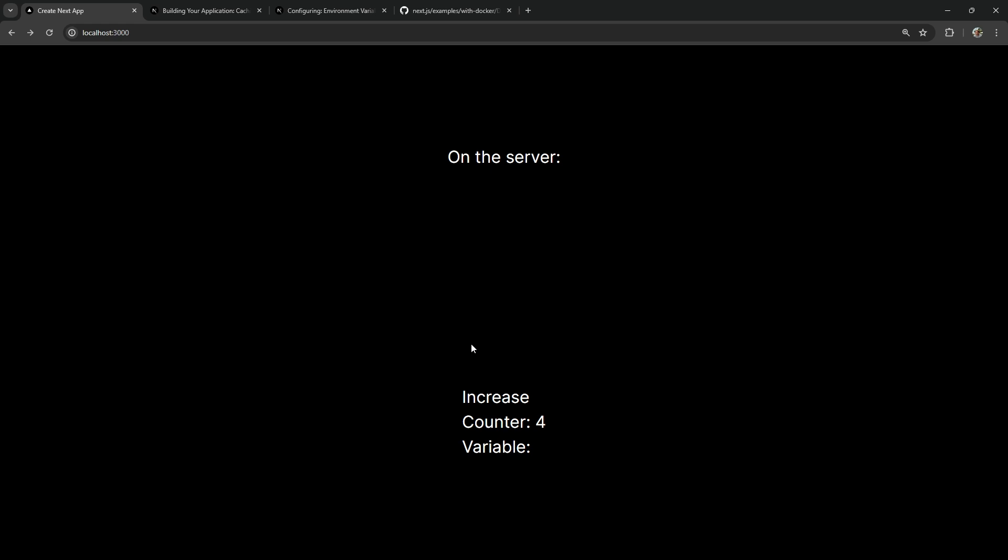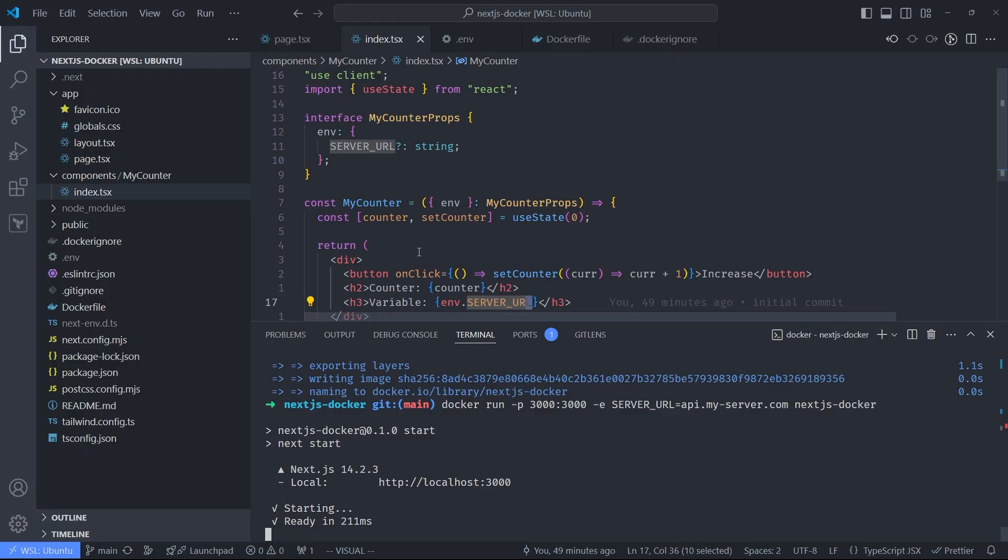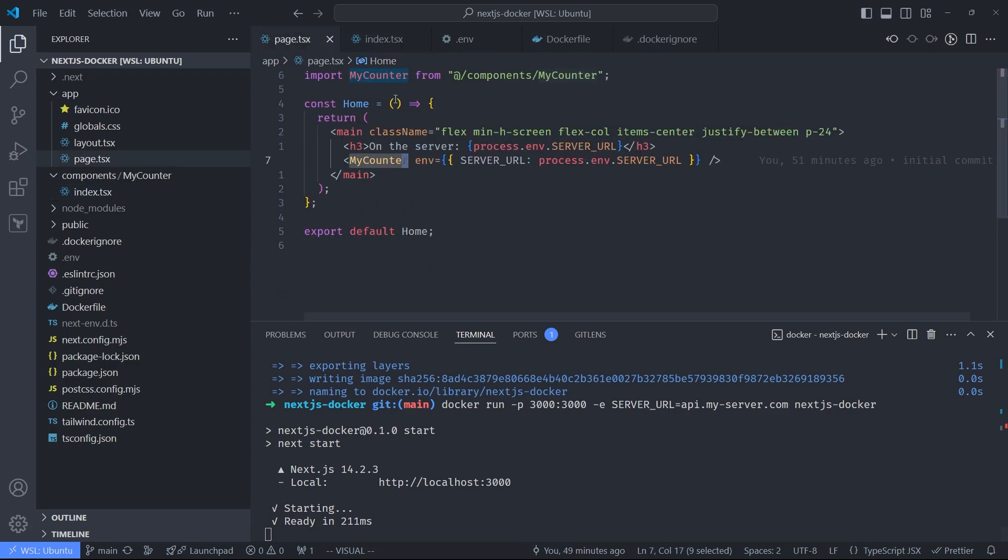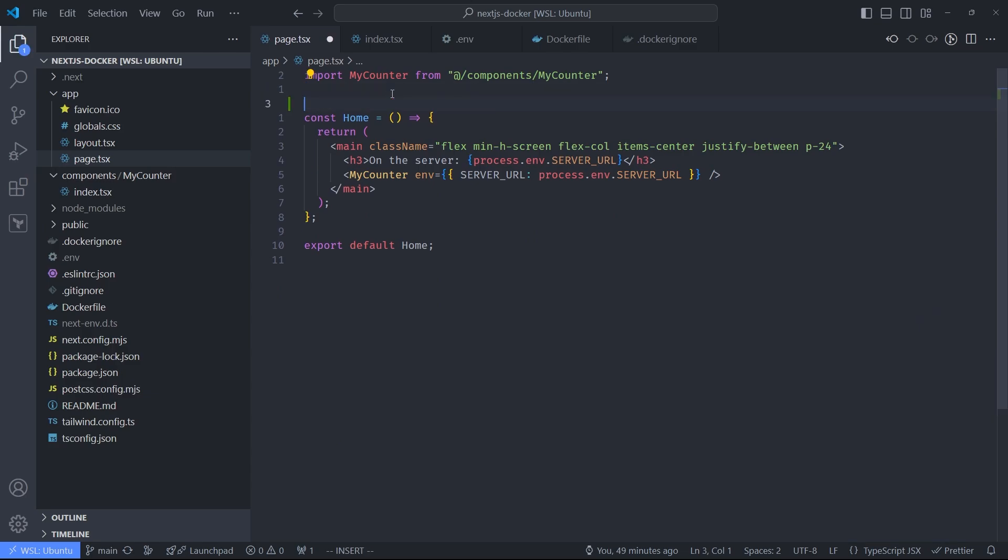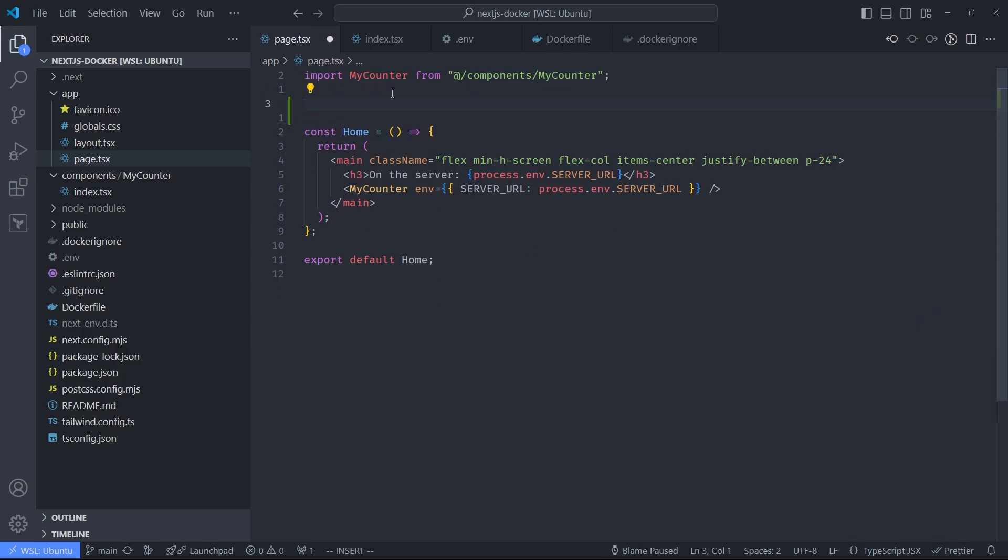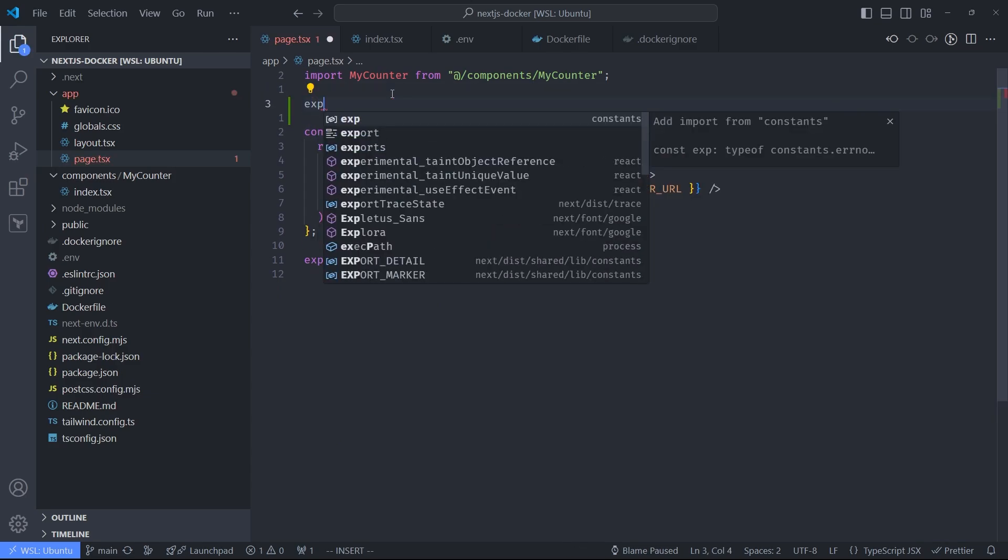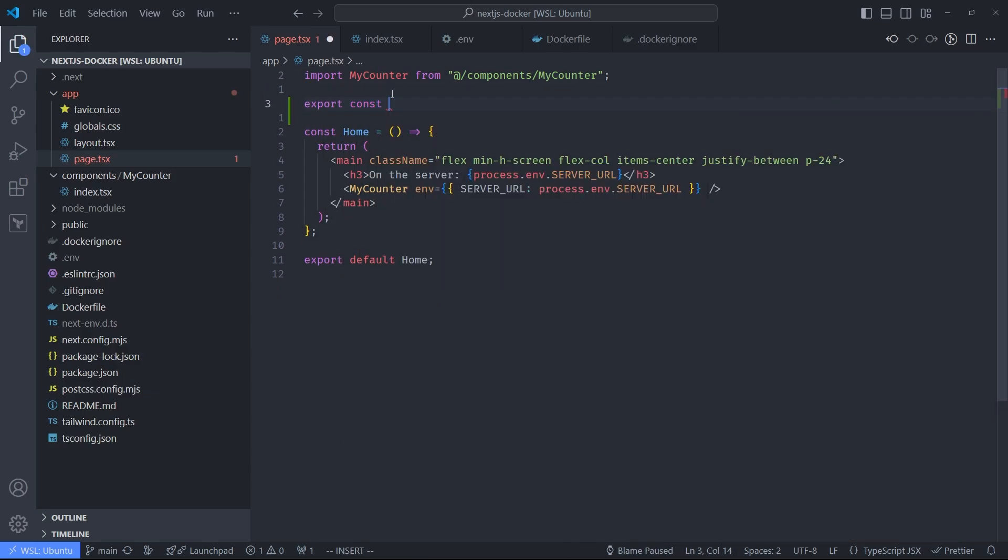Luckily, there's a simple solution to this problem. I found it by accident. It's not documented anywhere in this context, as far as I know. To solve this problem, you actually need to add just one line of code to the page where you're trying to access environment variables. In my case, it's this home page. And the line you need to add looks like this: export const dynamic equals force-dynamic.